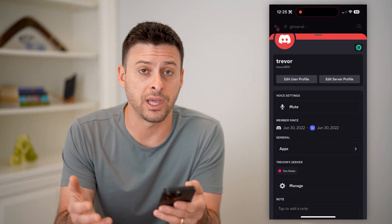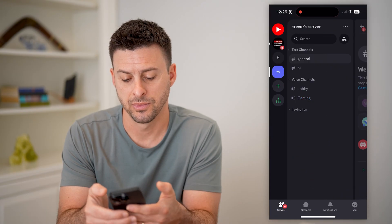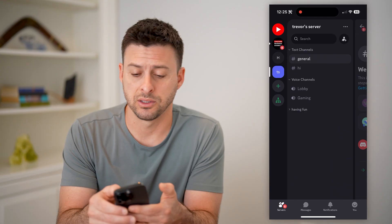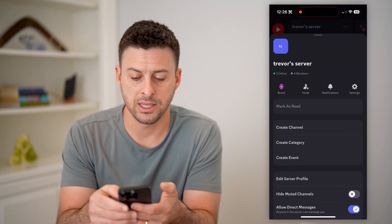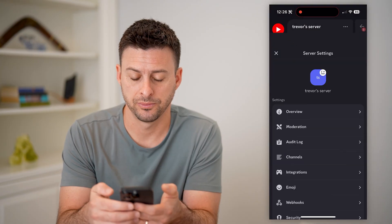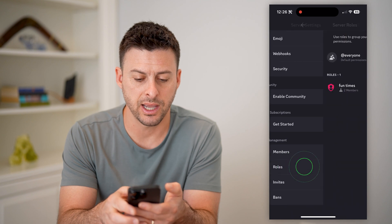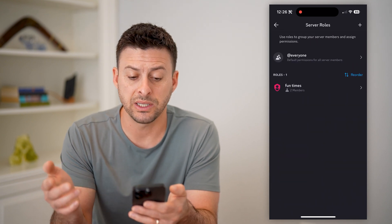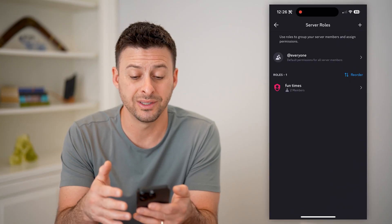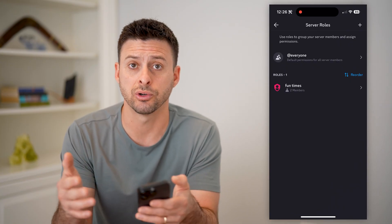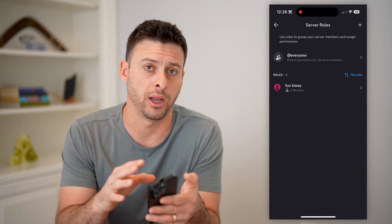Now you can always manage roles for your server just by going back, tapping on the three dots at the top right next to where it says Trevor's server, and then tapping on settings. All we have to do is scroll down and you'll see roles. I can tap on that, and this is where I can create new roles, delete old ones, and add or remove people from certain roles.